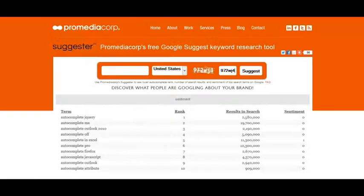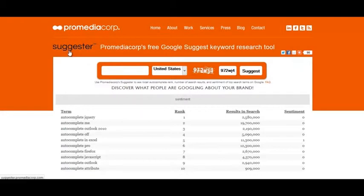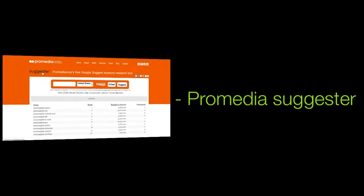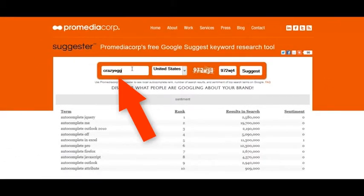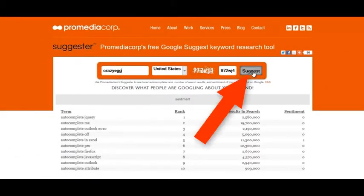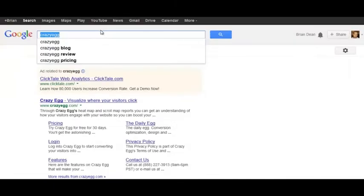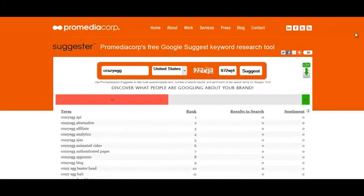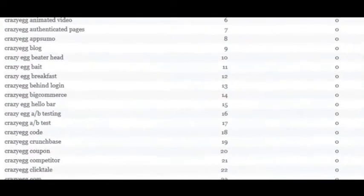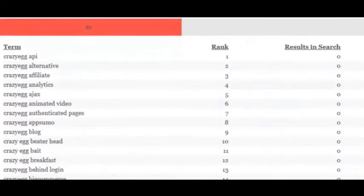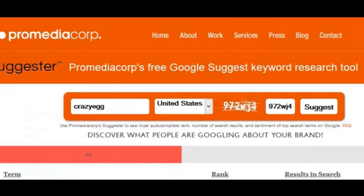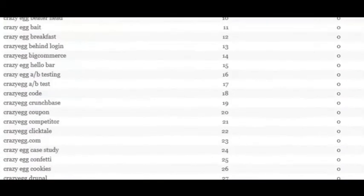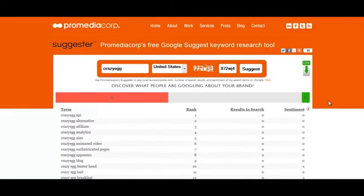If you want to find more, copy your brand name and head over to the Pro Media Corp Suggestor — just Google 'Pro Media Suggestor' and it's the first result. Put your brand name into the tool, fill out the CAPTCHA, and click the suggest button. This tool takes those few suggestions and turns them into sometimes up to 50 or 100 keywords, so you can find commercial intent keywords like 'discount' or 'coupon' and create landing pages on your site to rank above affiliates taking a cut of the revenue.